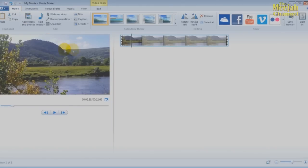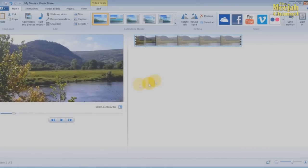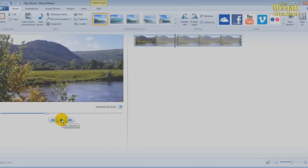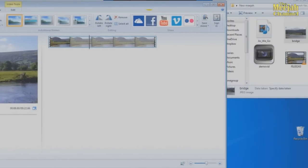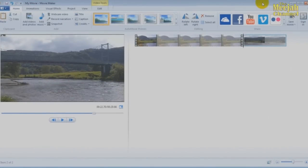Incidentally, if you need a bigger preview screen, it can be altered by simply grabbing this border with your mouse and moving it — just choose a size that works for you. As you play the video, your position on the clip will be shown by this travelling cursor bar. There is also another way to bring files into Movie Maker which you may find easier: simply find the file you wish to import, such as this JPEG picture, and just drag and drop it onto the project area. So now we have a video clip and a still picture to work on.